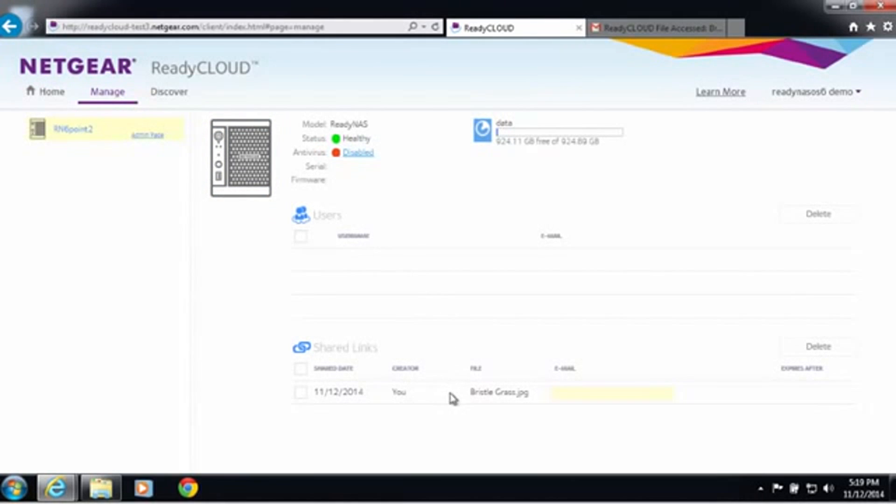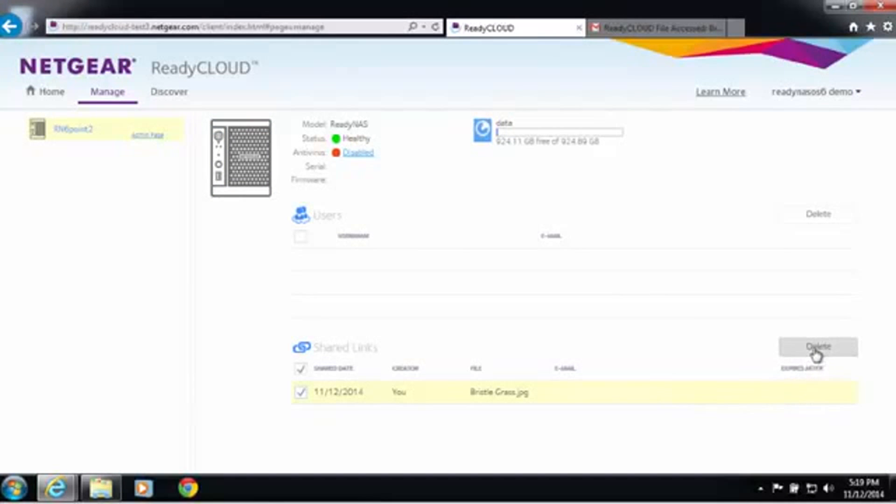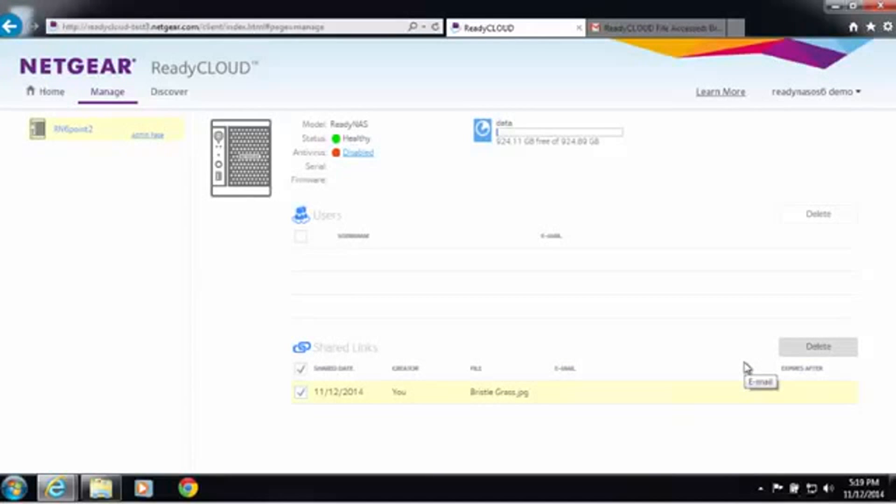You can also go in and look at your shared links, and if you decide you want to delete that link, you can go ahead and do that. It's as simple as that. Once you store all your files in ReadyNAS, you can access it through ReadyCloud and send the file as a link.